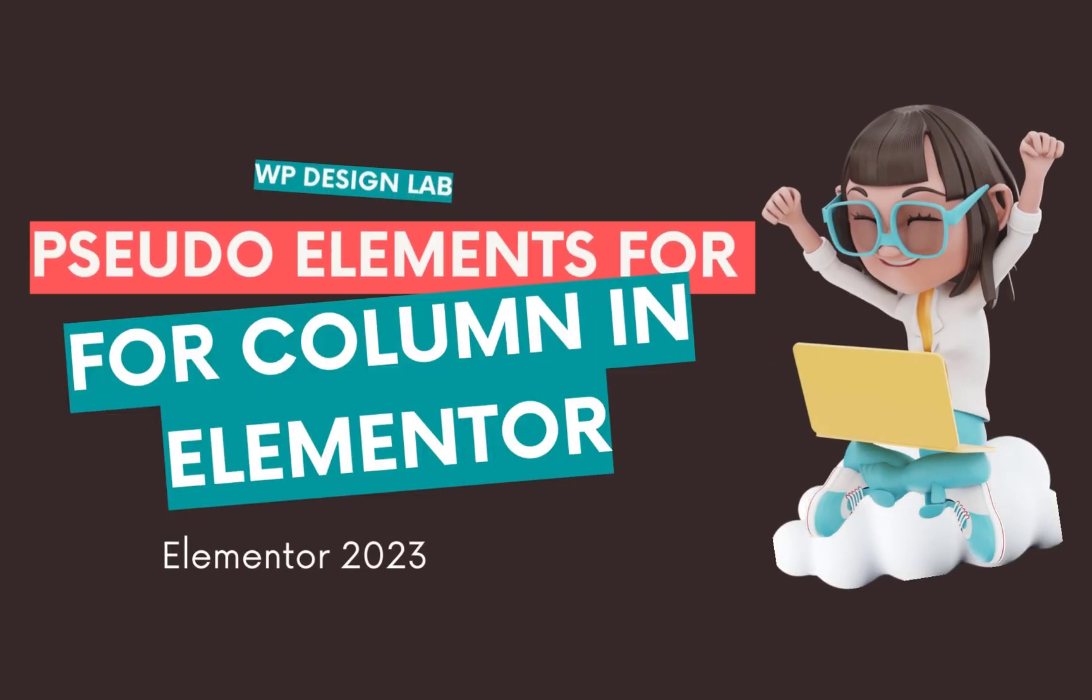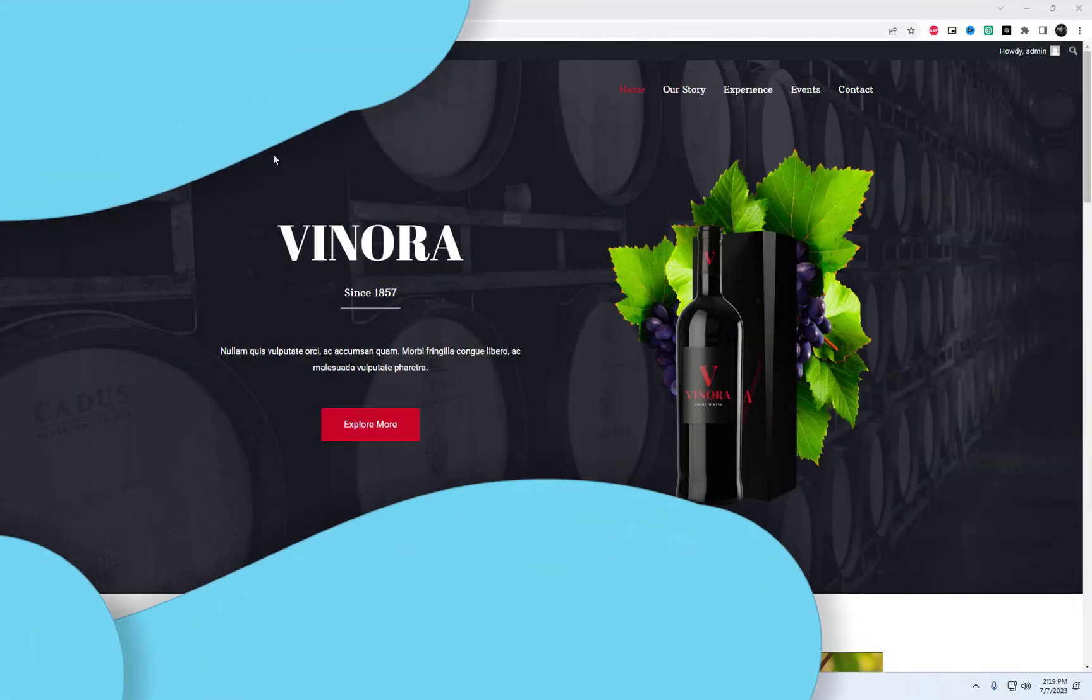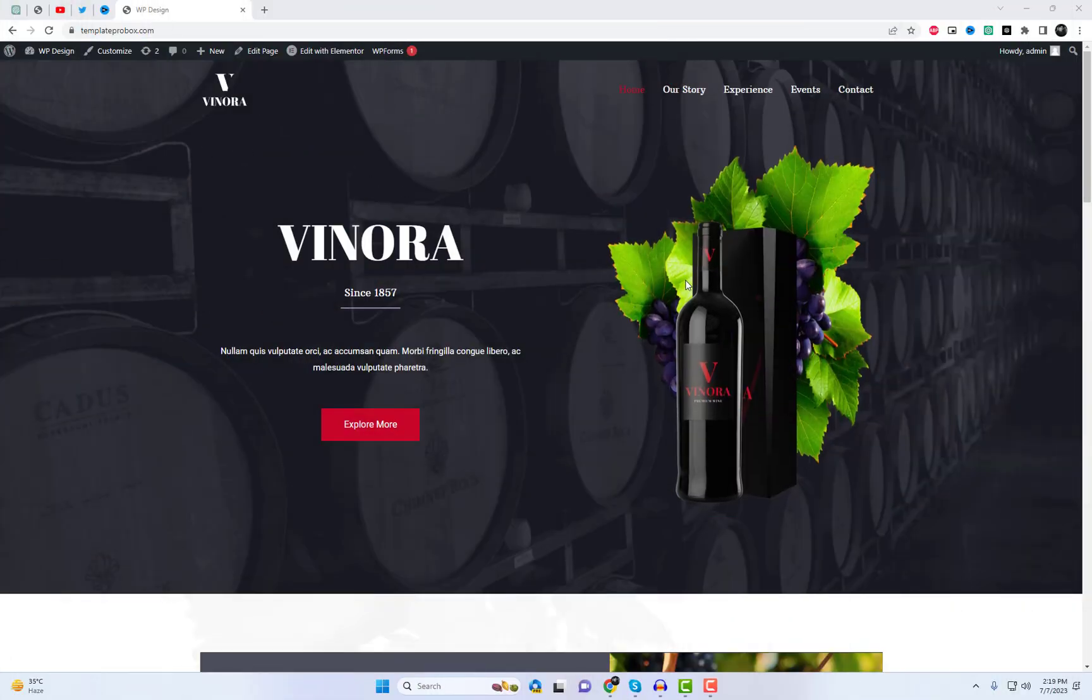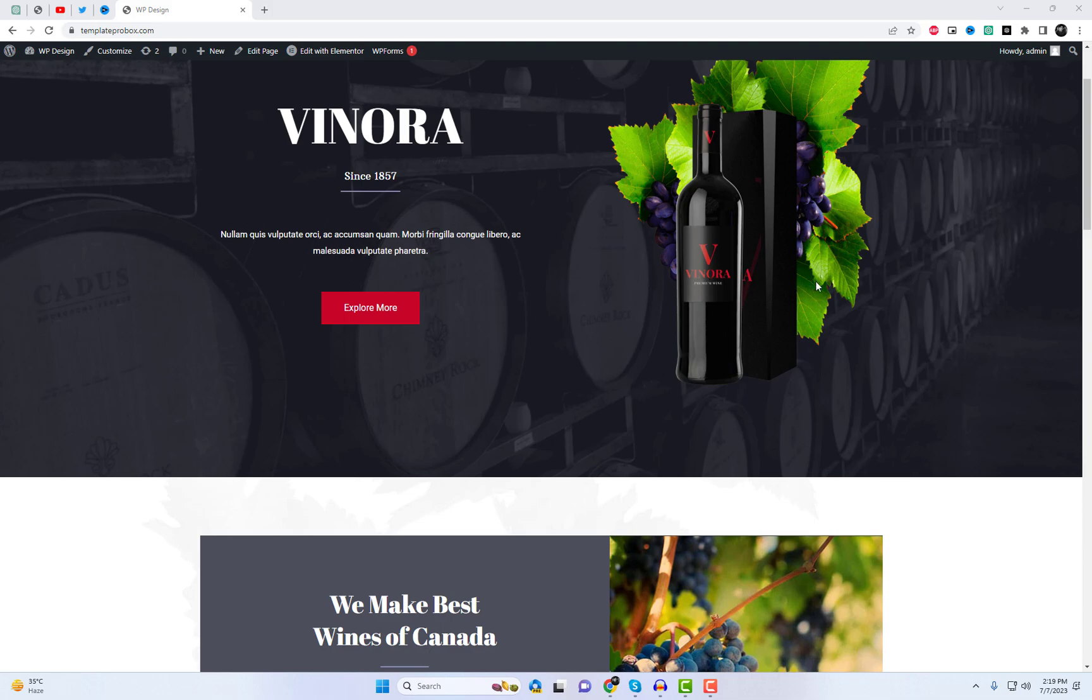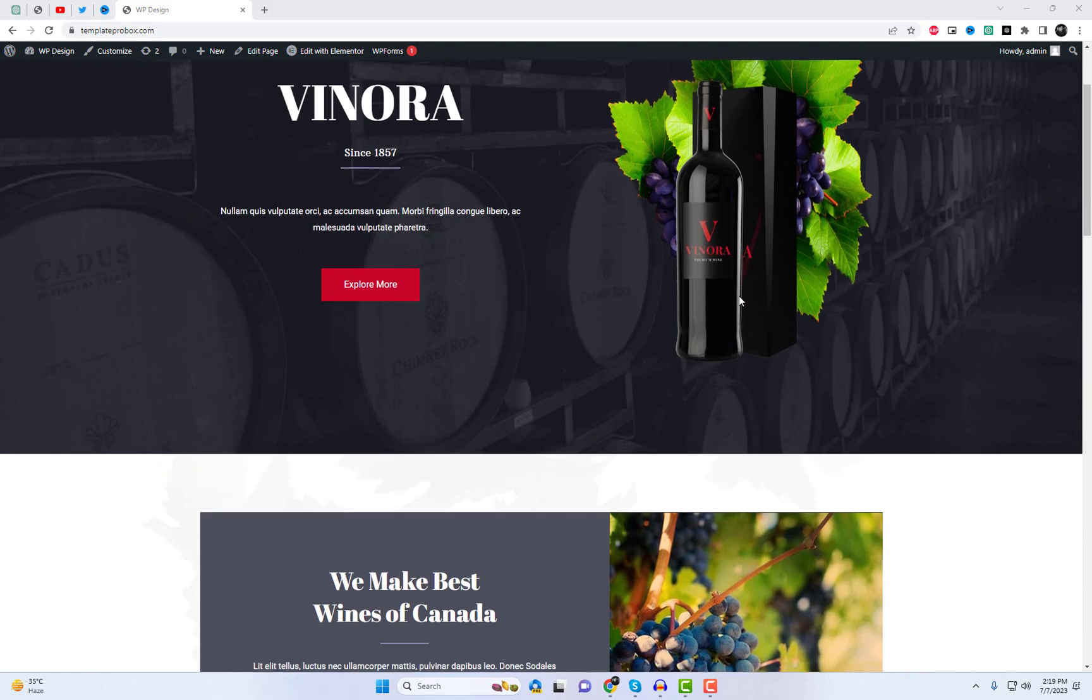Welcome back, fellow Elementor enthusiasts. In today's video, I'm going to show you an incredible free plugin that will take your Elementor experience to the next level.